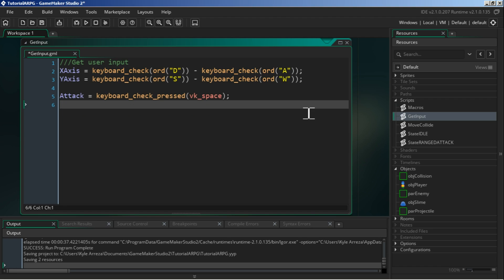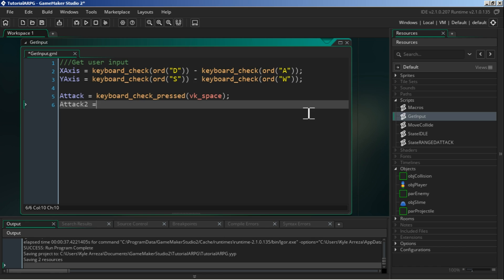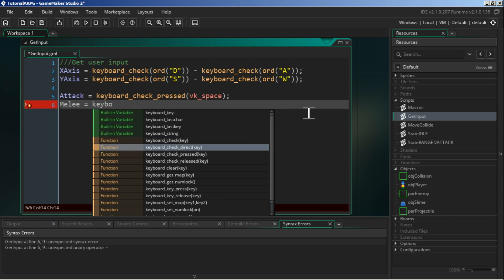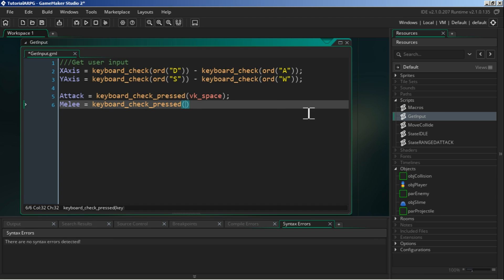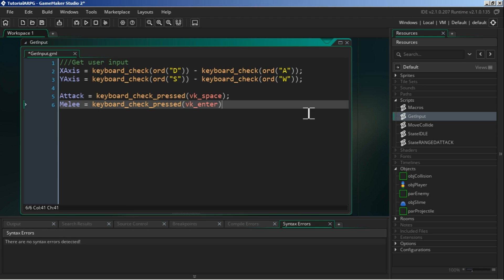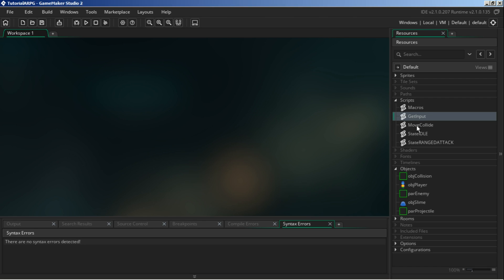Next, in get_input, we're done with macros for today. Let's add a new variable - I'm going to call it melee. We will check for keyboard input and we are going to look for when we press VK... for now we'll just use Enter.